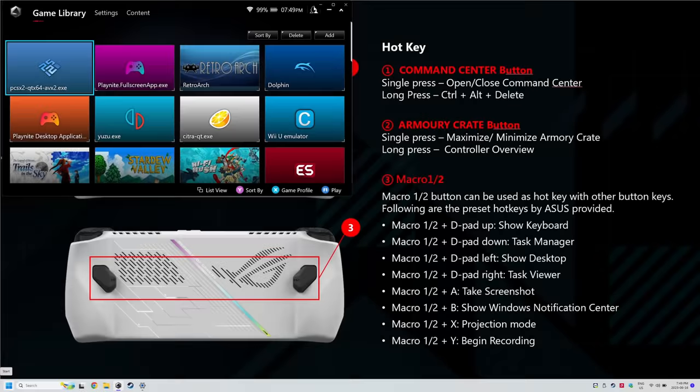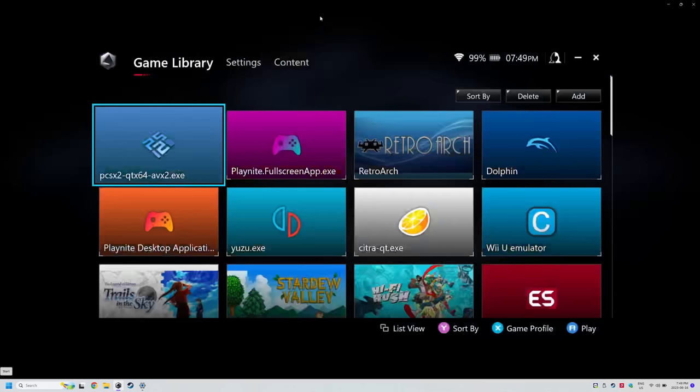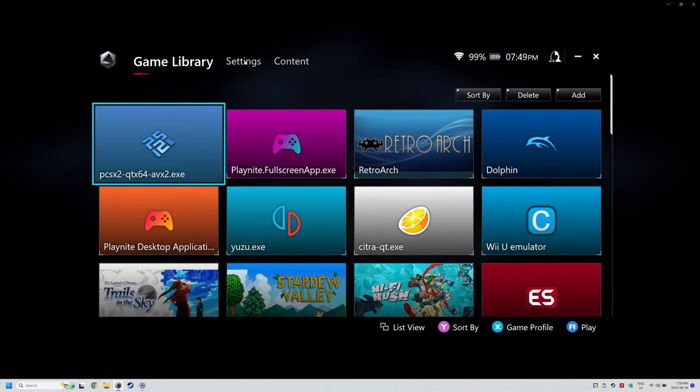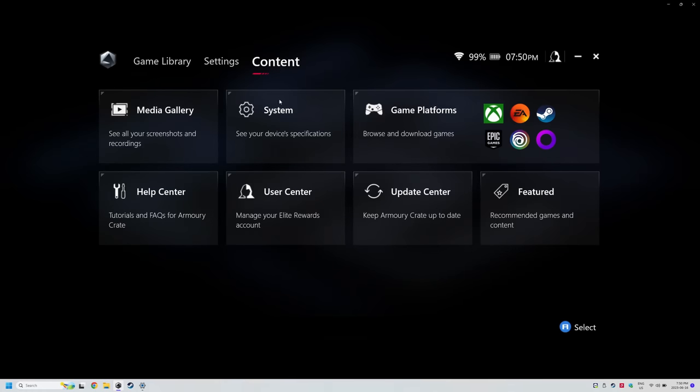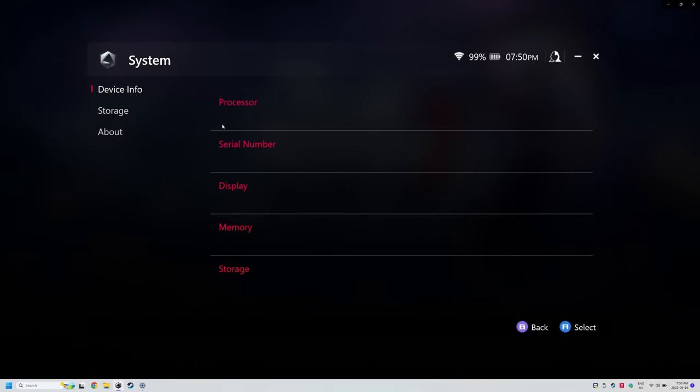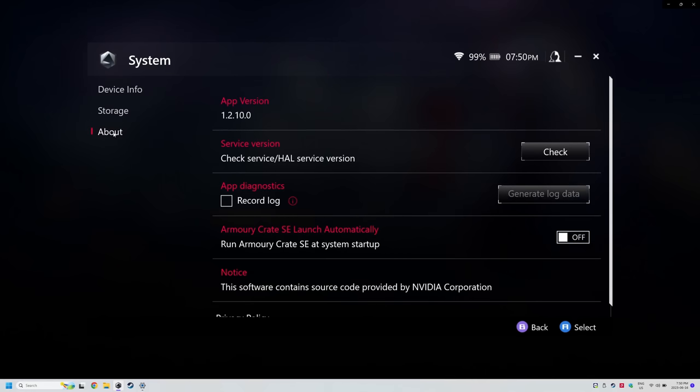This will make it so that when you start the ROG Ally it goes right into full screen mode and you get a console-like experience right away. If you do choose this option we'll need to jump into Armory Crate and turn off the setting to start up with Windows. That's just to avoid them both showing up at the same time.